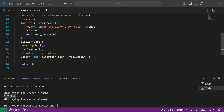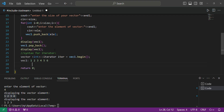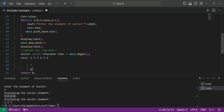Suppose our vector 'v' contains elements 1 2 3 4 5 6. The iterator initialized with 'v.begin()' will be pointing at the first element, which is 1. Think of it as a pointer pointing to that first position in the vector — this is the way you can point into your vector.